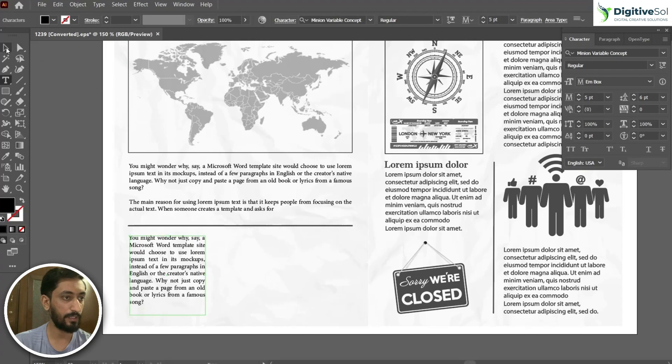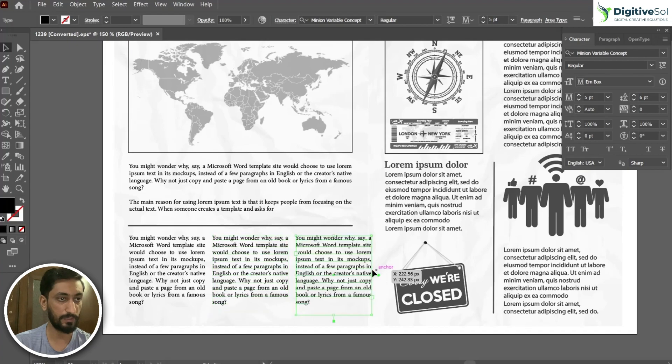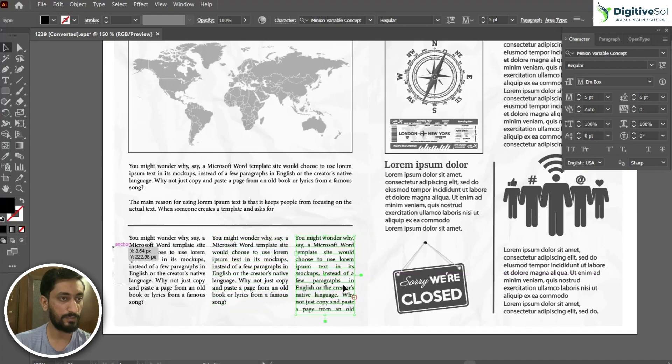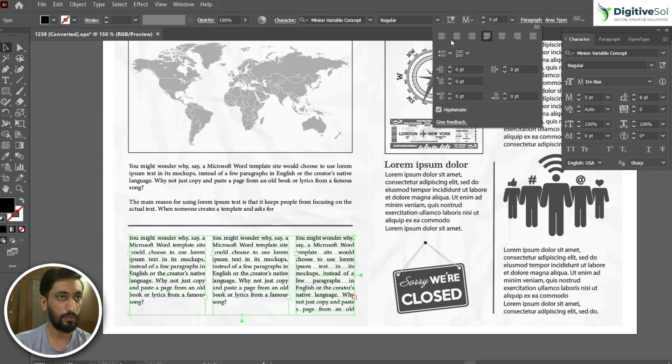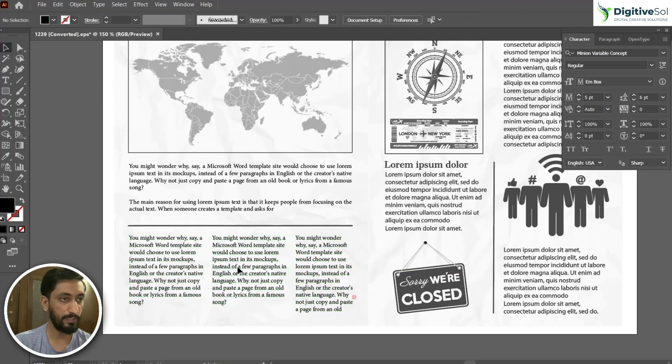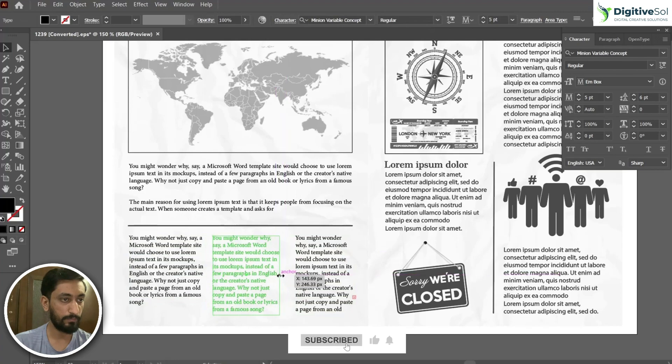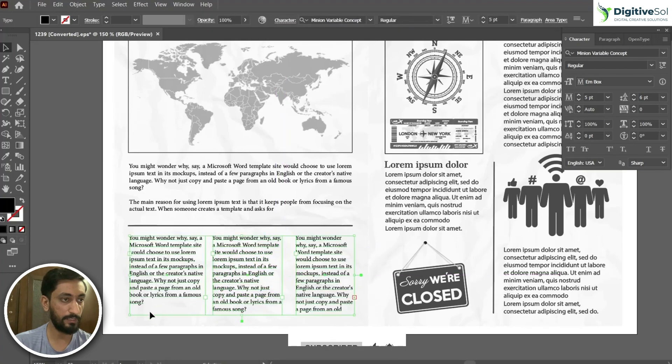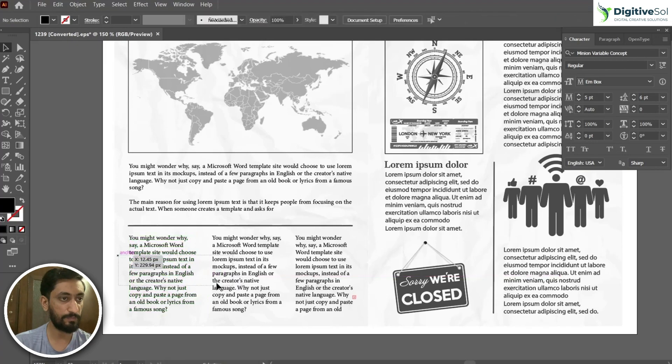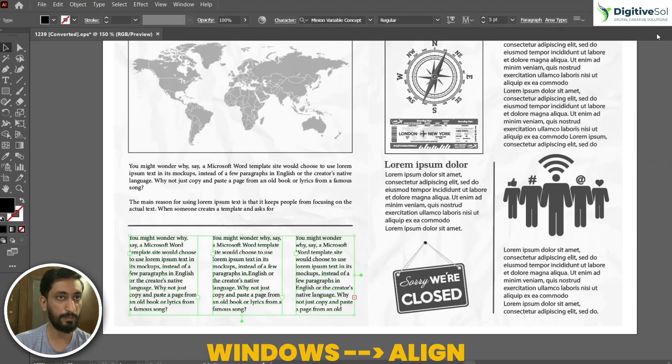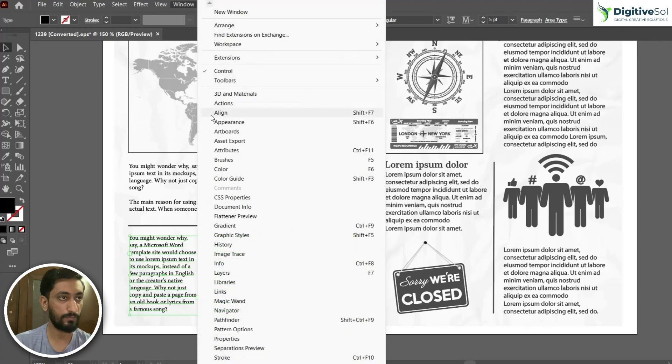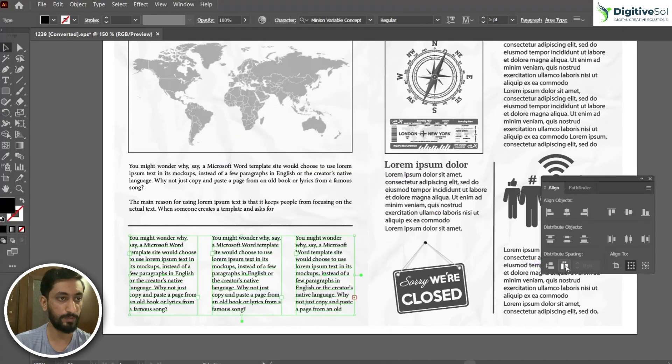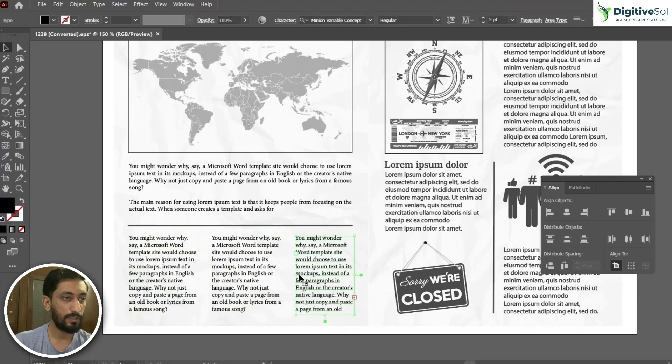That is the first column. Creating a duplicate holding the alt key, the second one and the third one. We can adjust the width of the text boxes. Select all these three in order to maintain the spacing, just go to align panel and click on the horizontal distributed spacing.